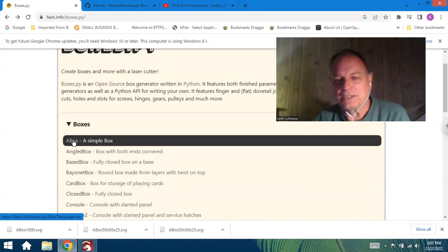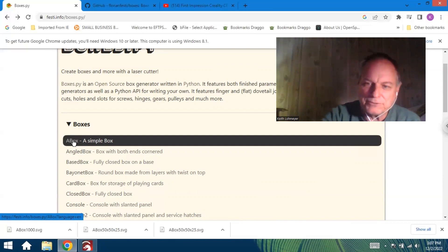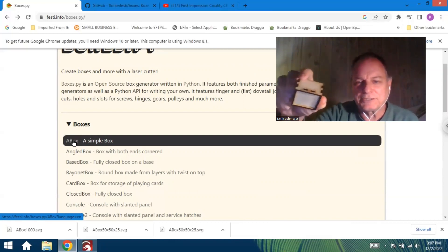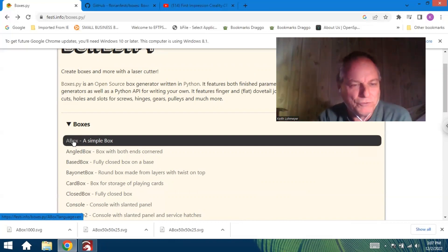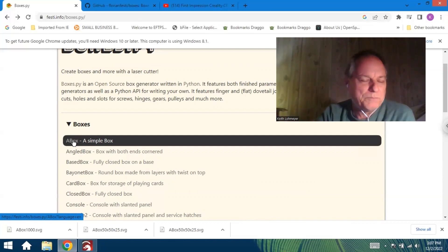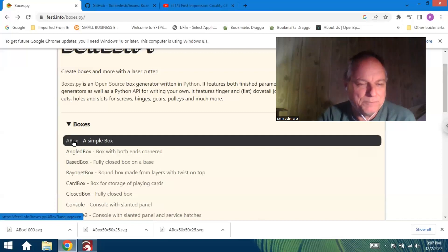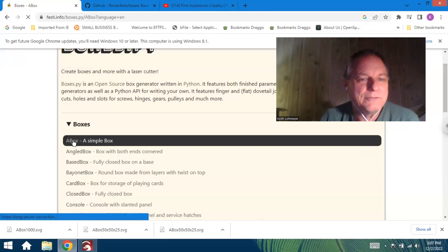Not often you get that the first try. So I'll have to try some bigger boxes and maybe put some engraving on the sides and stuff like that on them. But it's really simple—you just go in here.